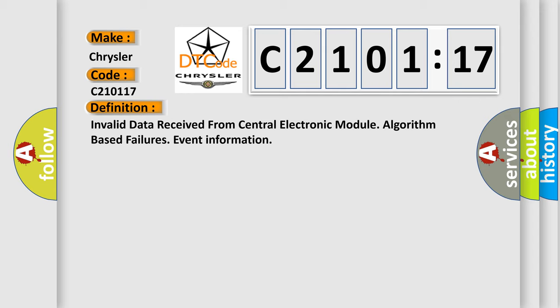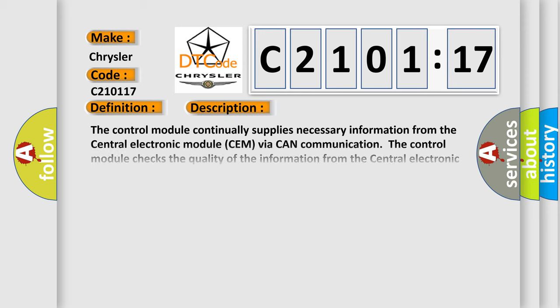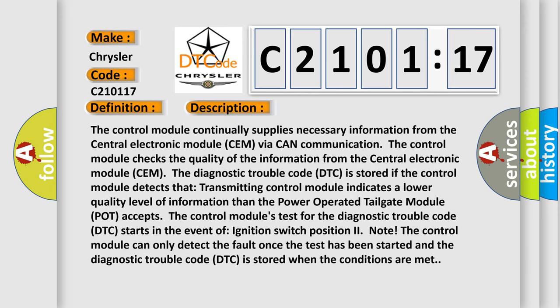And now this is a short description of this DTC code. The control module continually supplies necessary information from the central electronic module SEM via CAN communication. The control module checks the quality of the information from the central electronic module SEM.